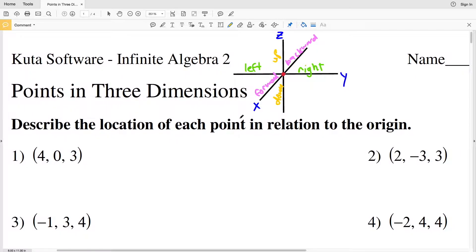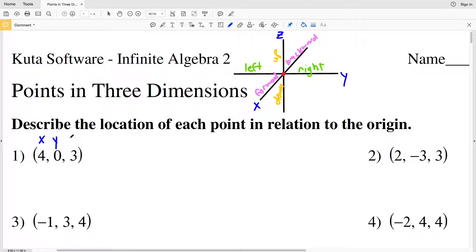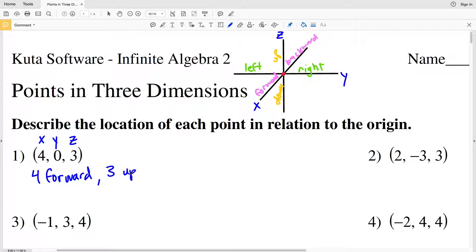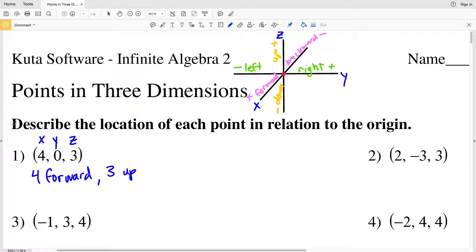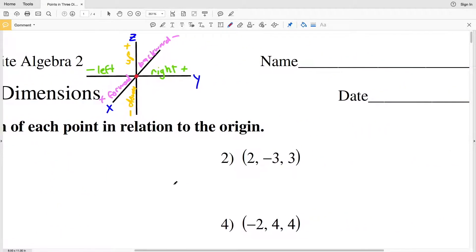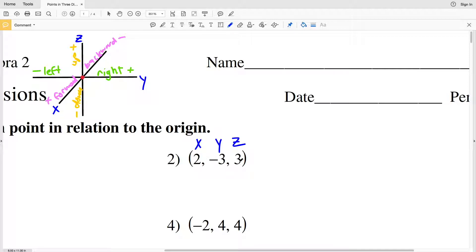In this section we're going to be describing the location of each point in relation to the origin. Number one: our X, Y, and Z values are written as X, Y, Z — and here they are 4, 0, and 3. Because the 4 is positive, we're moving 4 forward in the positive X direction. Because the 3 is positive, we're moving 3 up, and we're moving 0 right or left. So our solution for number one is 4 forward and 3 up.